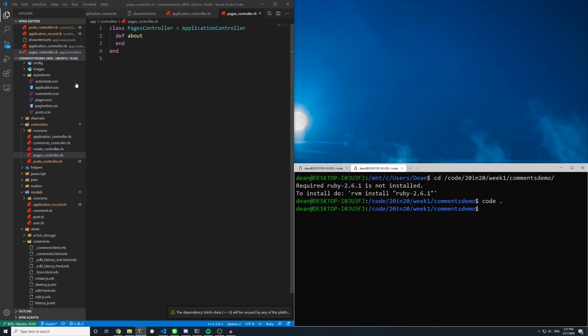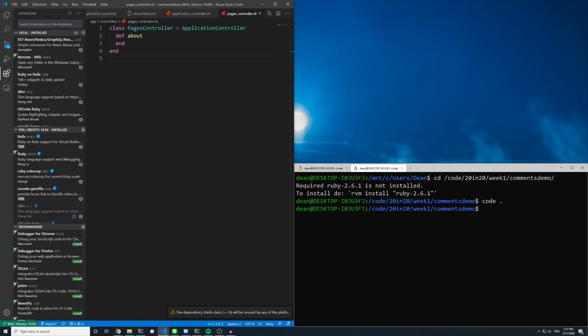And once that's done you can come over to your extensions, which the hotkey is ctrl-shift-x. And if you search up here you'll get a whole bunch of extension selections or options to choose from.